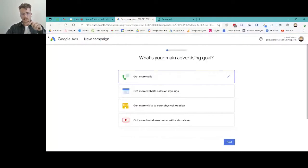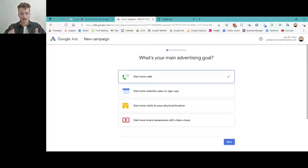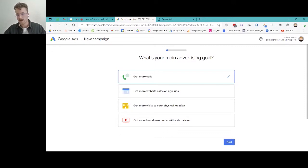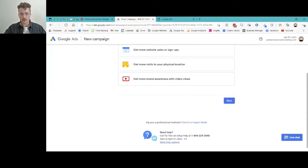When you first create a new ads account, you're going to hop into this page. This is Google's gauntlet of questions — they're going to figure out the best way to serve you, running you through questions about your goals and who you're trying to reach. But if you scroll down, there's a button that says 'Are you a professional marketer? Switch to expert mode.' Because we're all going to be experts by the end of this session, that's what we're going to click.